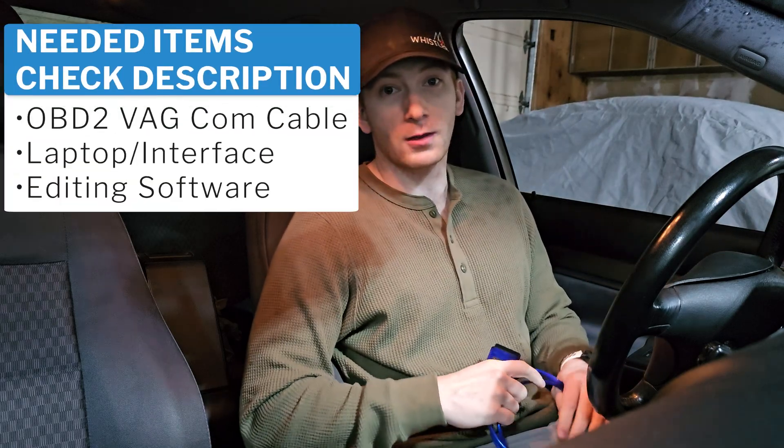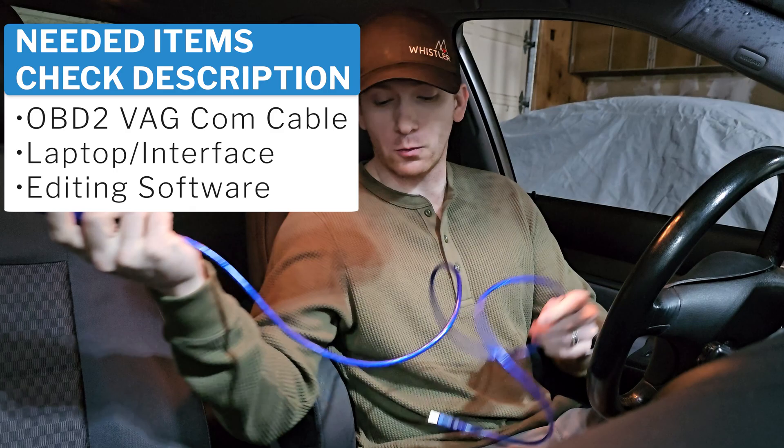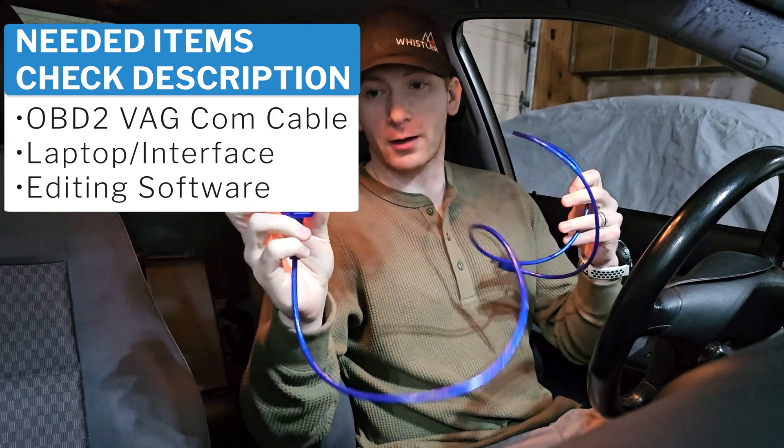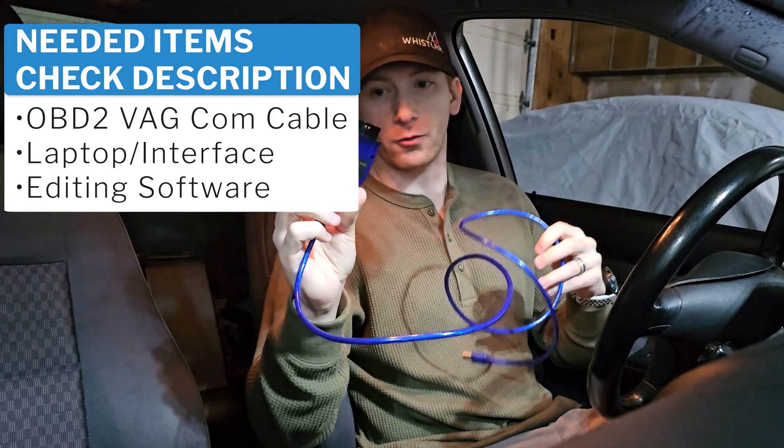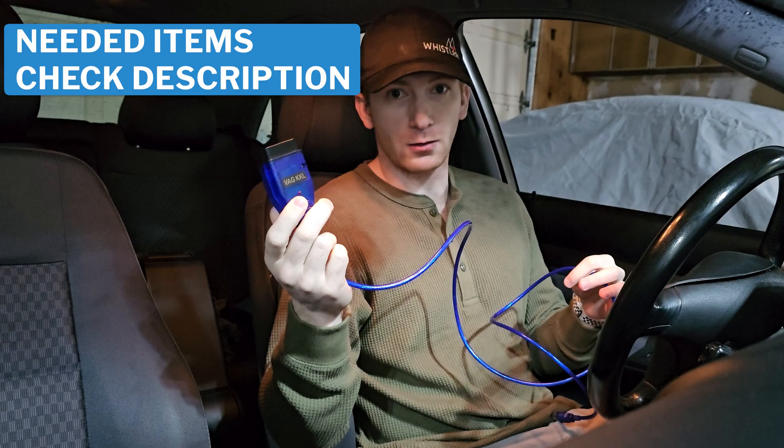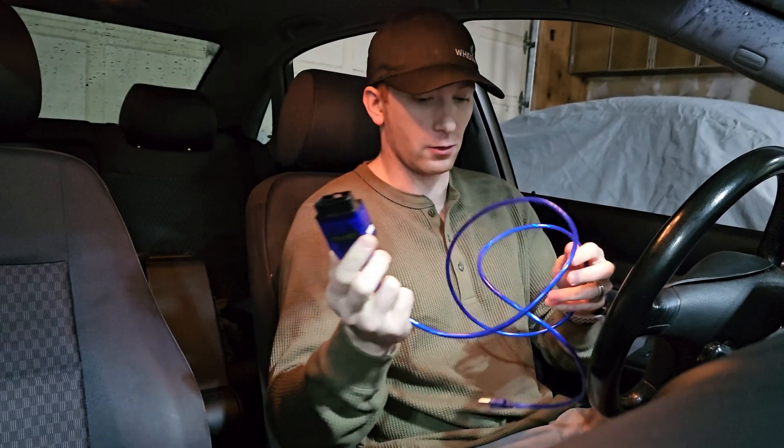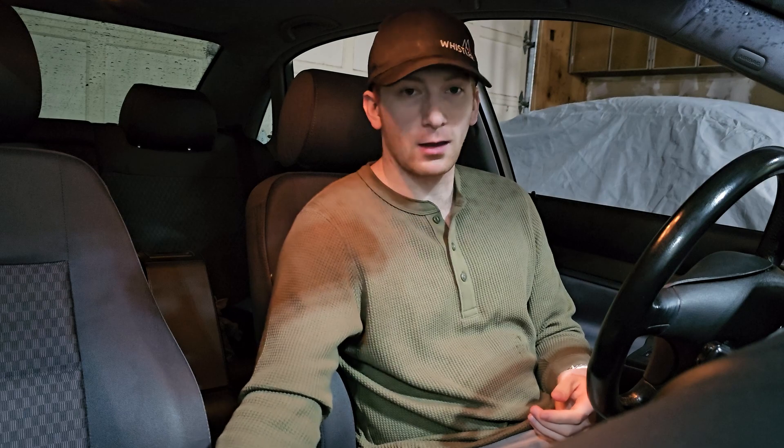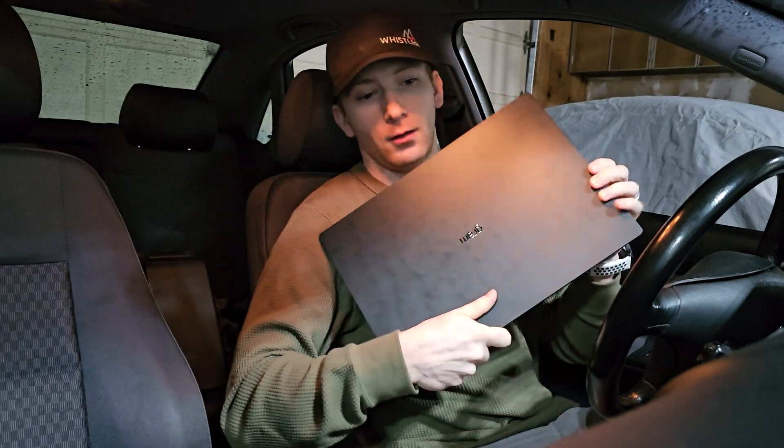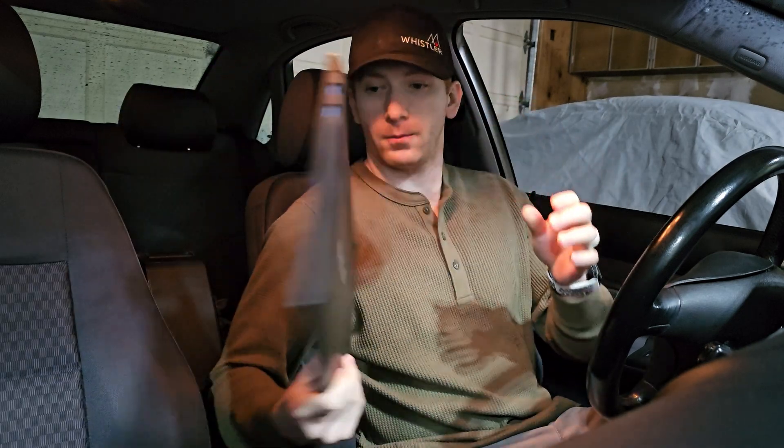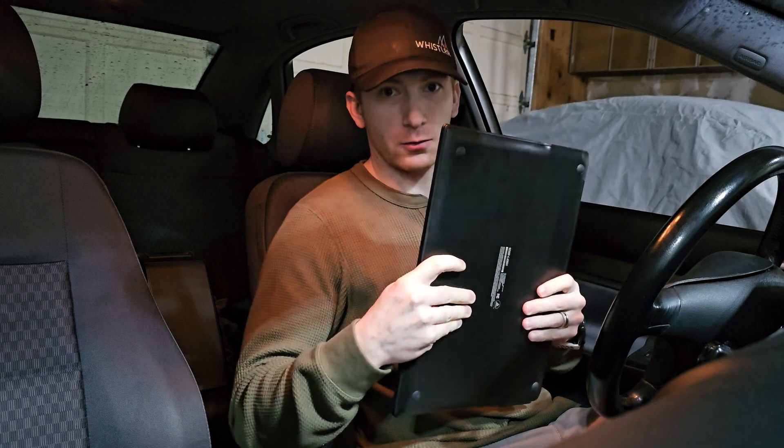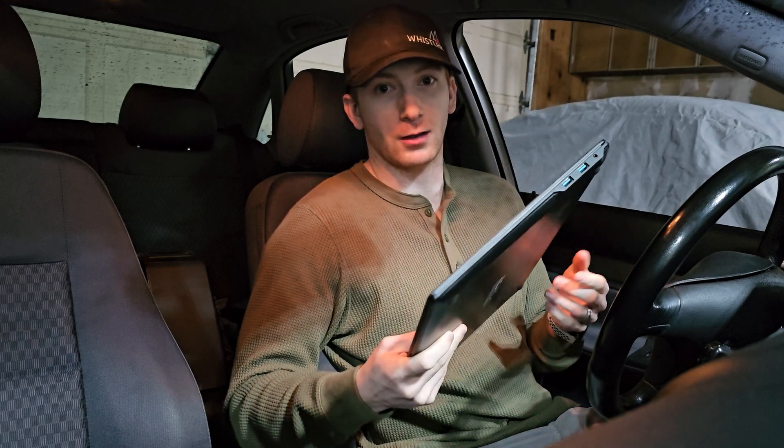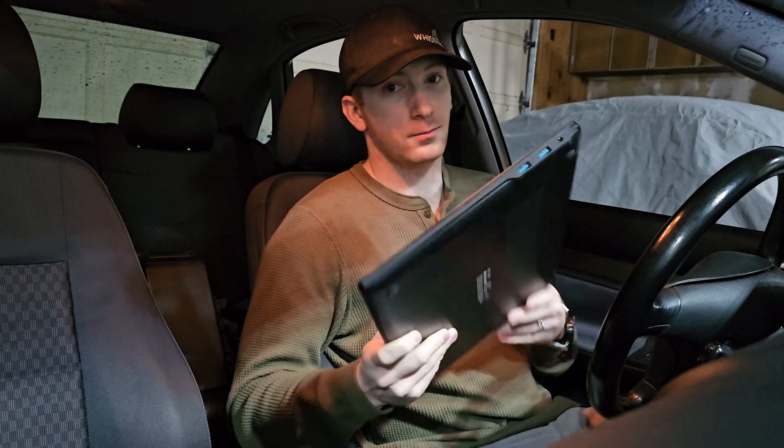All right, so the first thing that you're going to need is one of these USB OBD2 connectors that are compatible with VAG vehicles, or VADCOM, as other people like to say it. And you're also going to need a laptop, or some other interface. And the interface that I'm going to be using, or the software, I should say, is called VCDS Lite, and this is from Rostec.